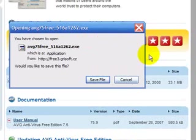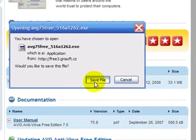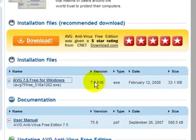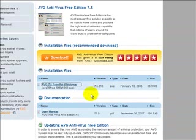Up pops a little thing telling us that we're downloading it. We click save file, and off we go as it begins to download.